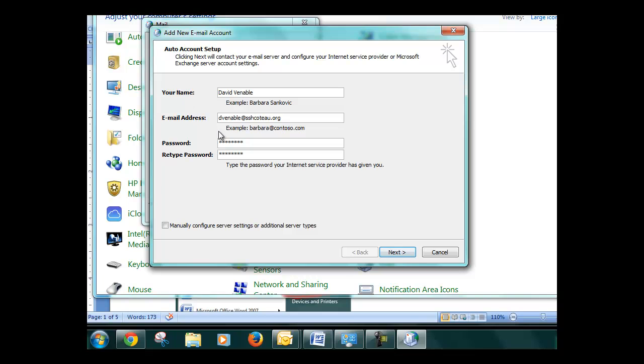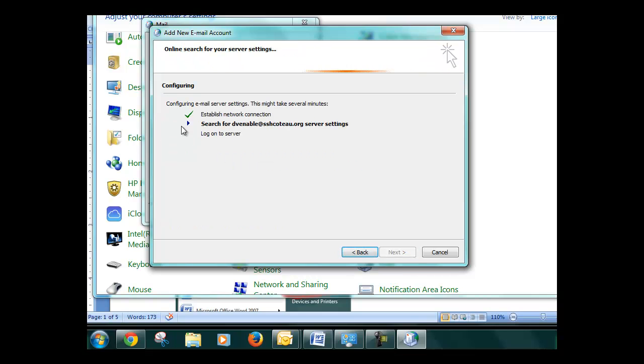Then you make sure to type your password in twice. Be careful if you have caps lock on. It's going to connect to the server and check your password.